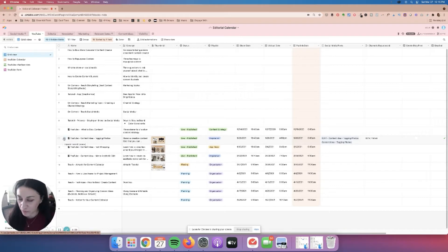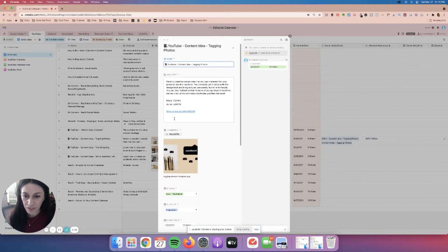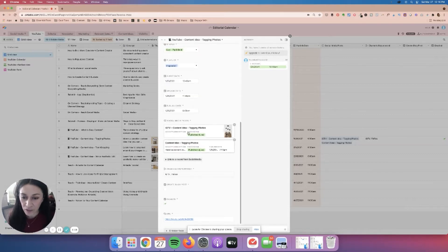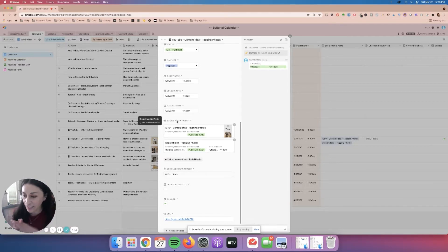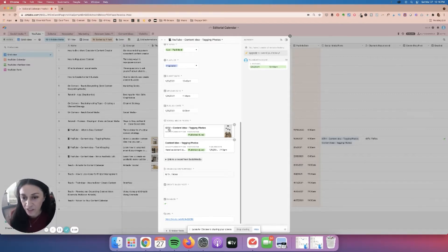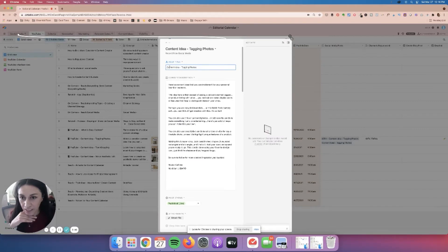For example, I'll open up this one — a content idea on tagging photos. Here's where I put my video description, video notes about the music, and then the link. But another really awesome thing is that I have the ability to connect all of the channels and the content that I'm repurposing within Airtable. You'll see a section that says social media posts — the video was on YouTube, but I also repurposed it to IGTV and also as a content idea on TikTok.